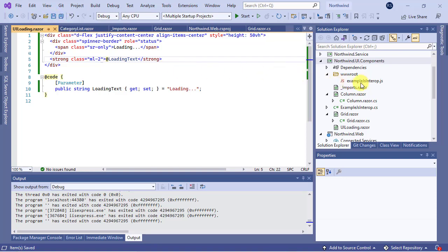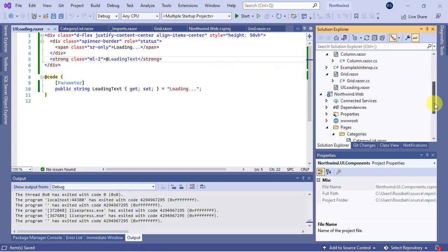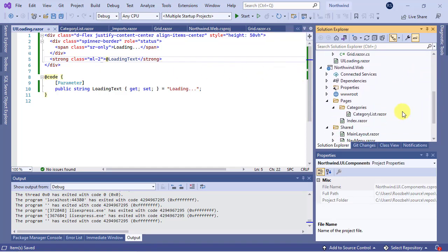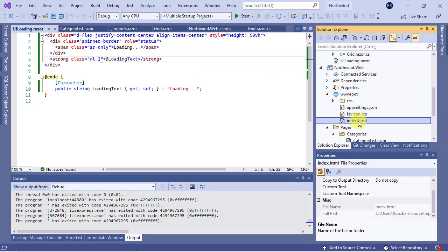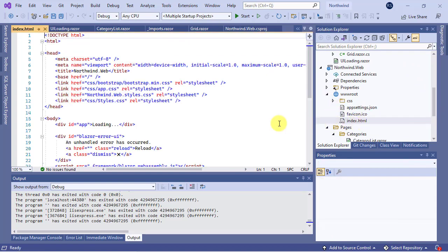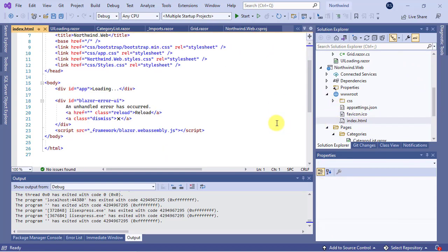Now go to the wwwroot folder and open the index.html file. This is the page that is shown when the Blazor application starts. I'd also like to replace this loading message with our UI loading component.